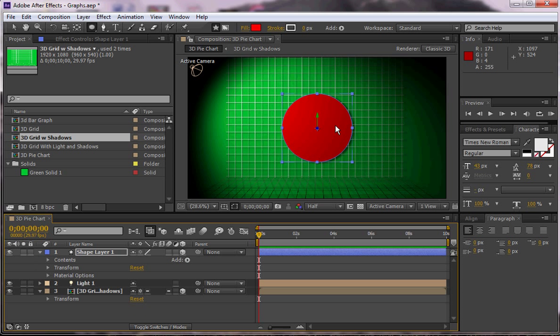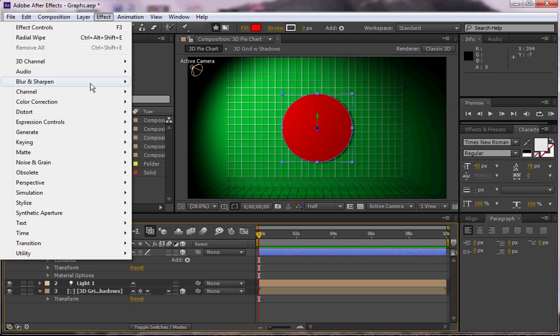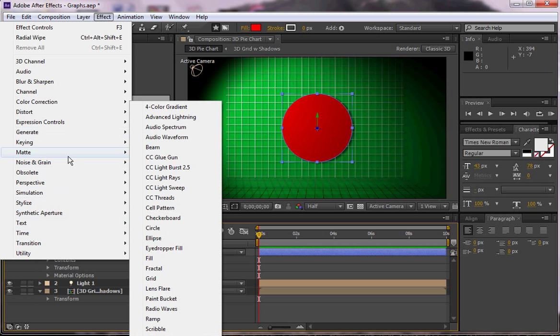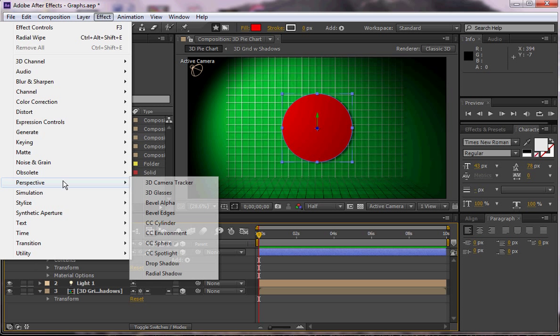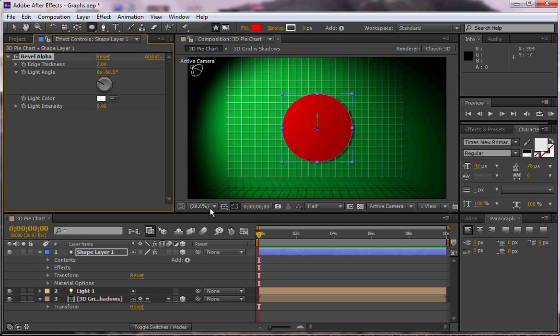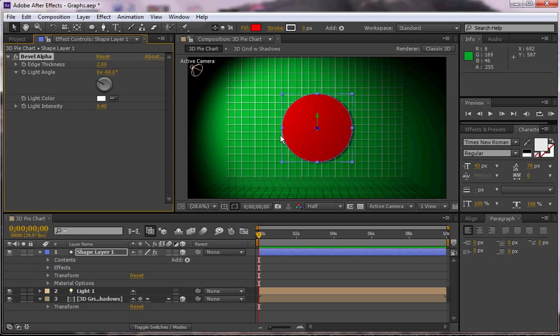So I want to make this look a little better first. And the first thing I'm going to do is go to effects and go to Perspective and then bevel alpha. And what that's going to do is it's actually going to make the illusion of an edge all the way around this. And I'm going to make this pretty big, like let's say 25.